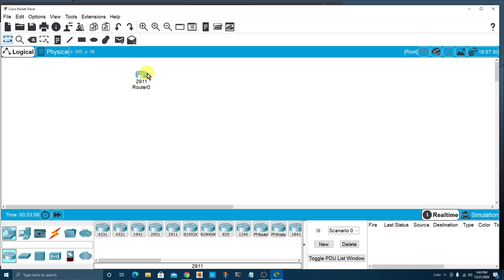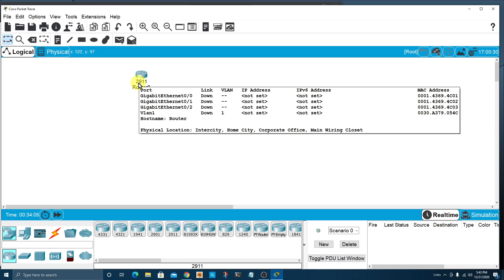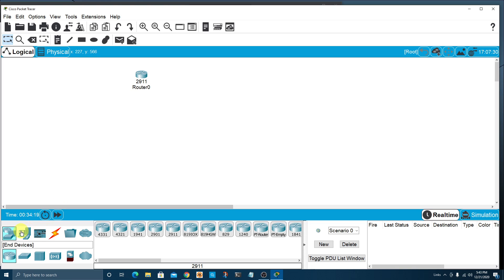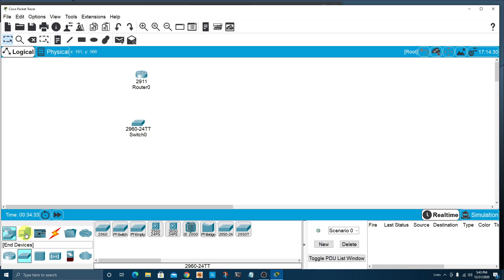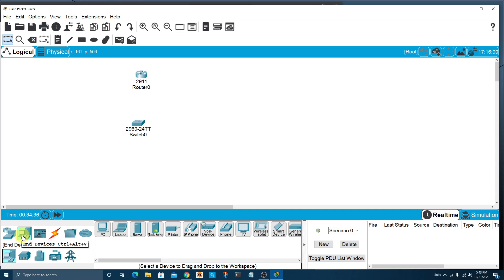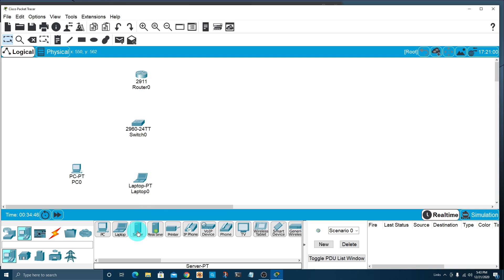When you hover over a device, it'll show you information about the ports, IP address, MAC address, etc. Right now everything's down — it's just placed on the page in our workspace. Next, let's go back to network devices and choose a switch. We'll use a 2960 and drag and drop it up to our workspace. Then let's go to end devices and add a PC, a laptop, and a server.